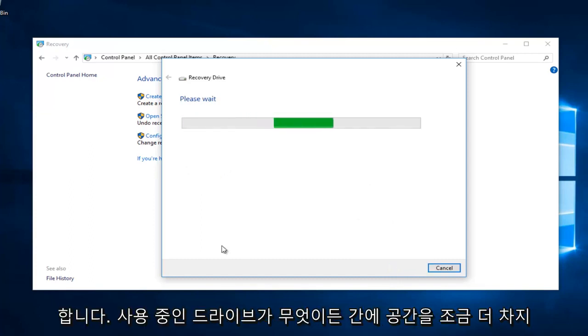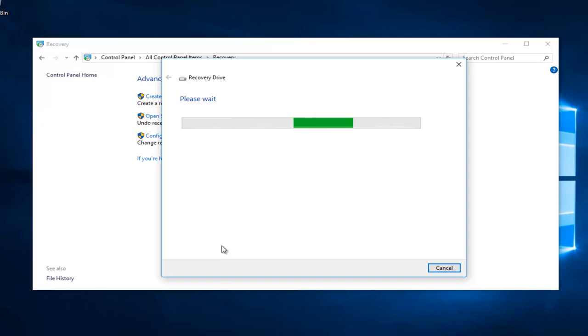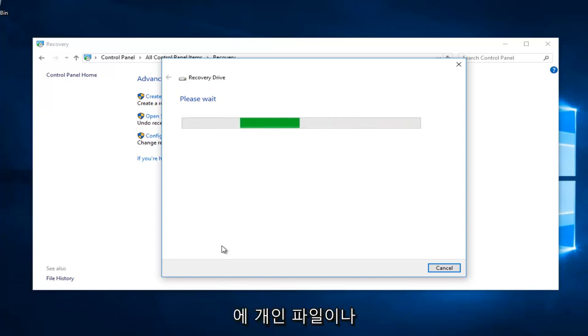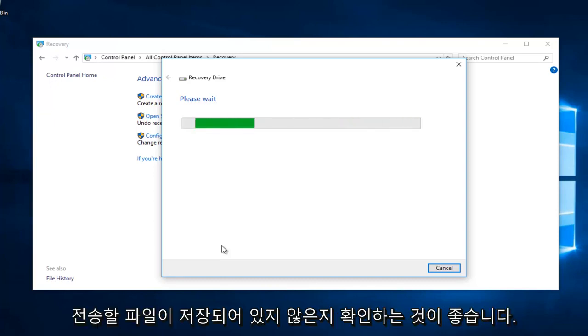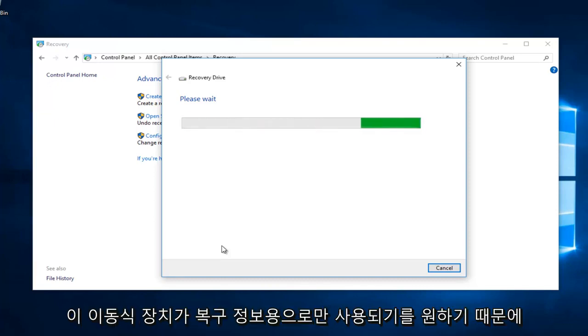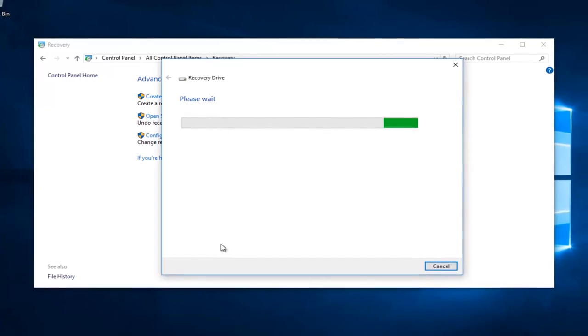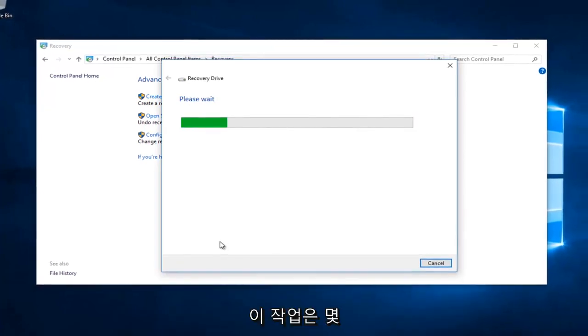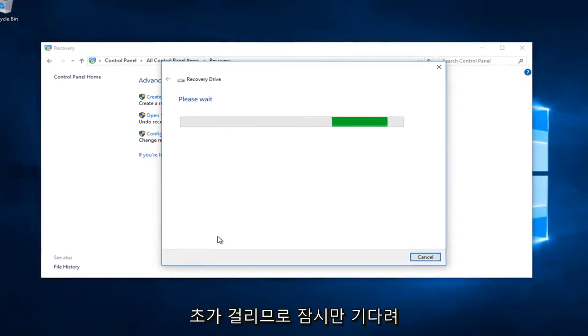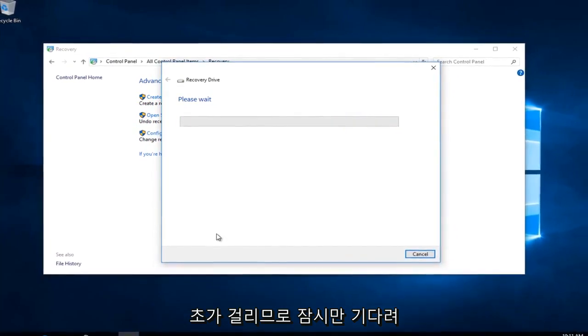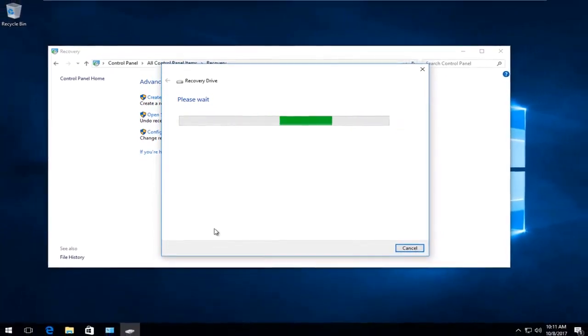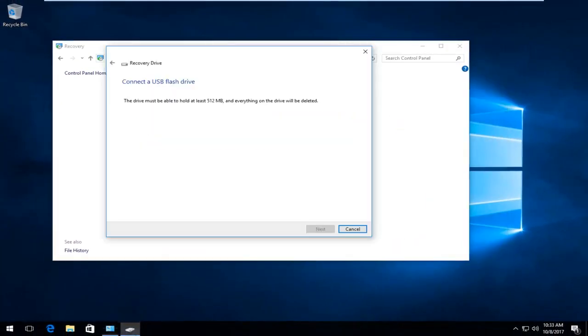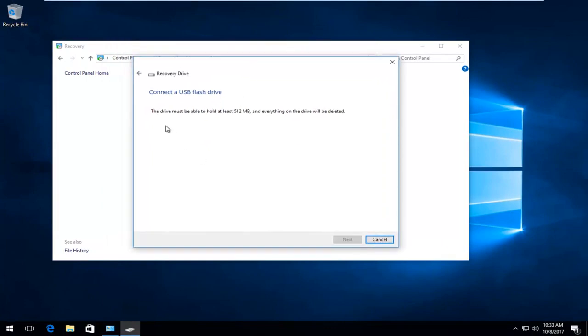It will take up a little more space in whatever drive you're using though. I definitely recommend you don't have any personal files stored on this drive because you want this removable device to be solely for recovery information. This will take a second, so just be patient.